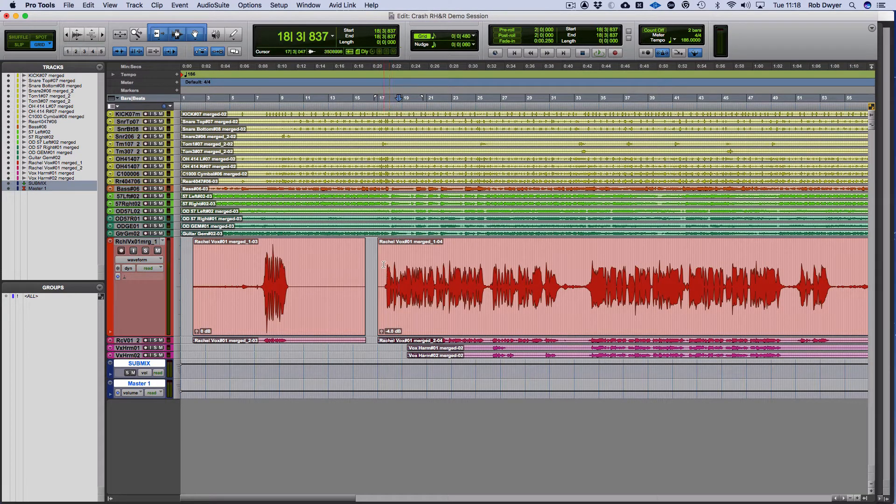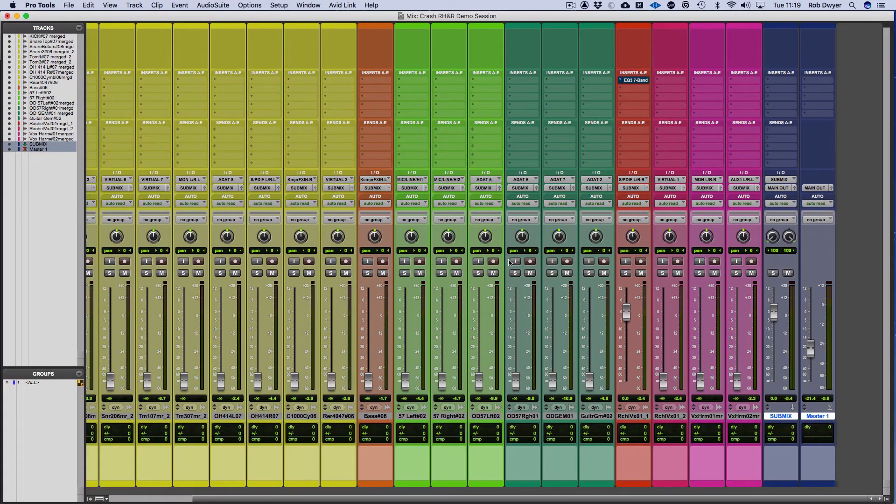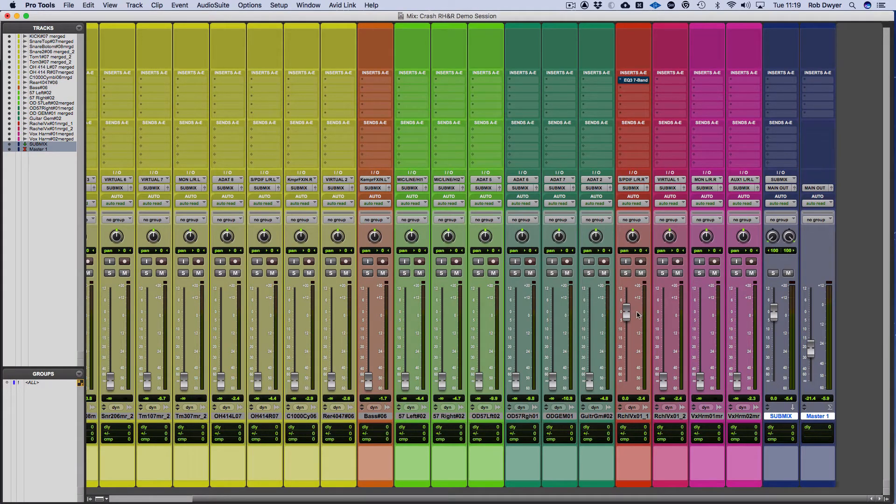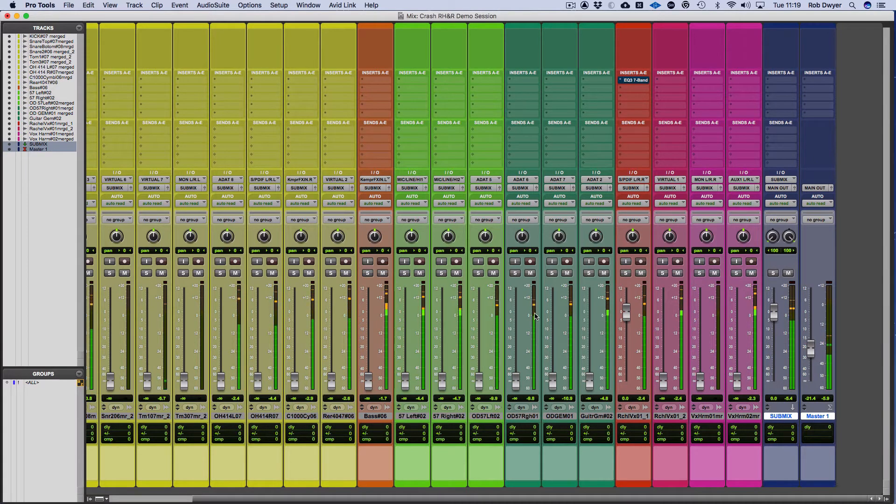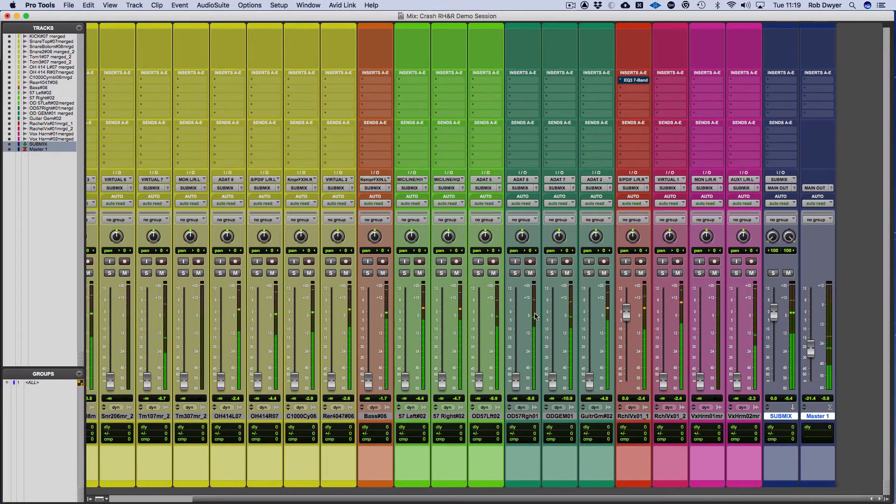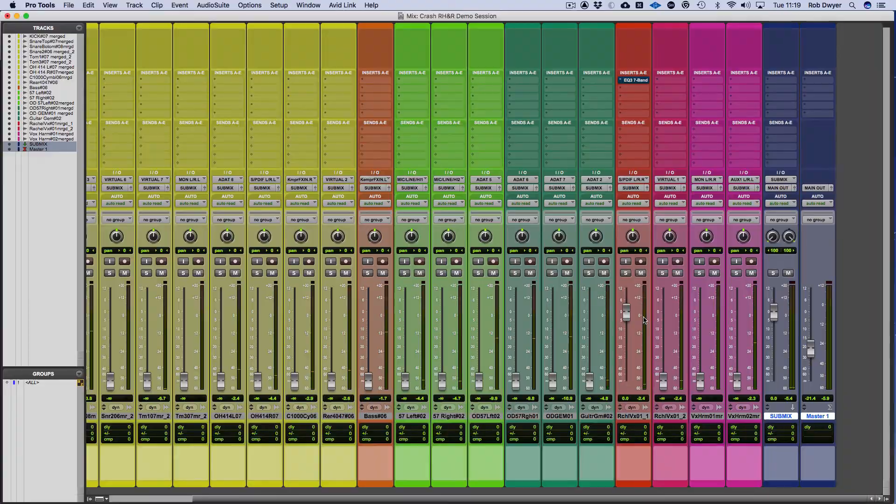Let's take a look at our mixer and just check out where that now sits. Okay, so the peaking is hitting about minus 12 and it's more consistent.